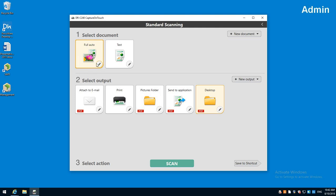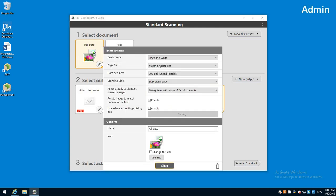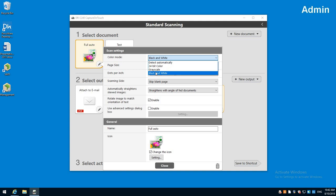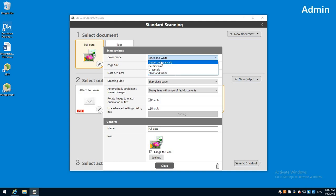So we'll start with scan settings. You hit the little pencil inside of these to change your settings. Black and white is going to be your smallest file size. Grayscale is going to be a little bigger but you get more detail. Color just like it says, 100% color. And then detect auto which is going to decide between that color and grayscale.